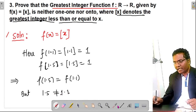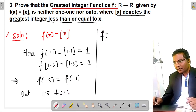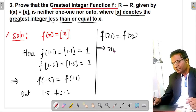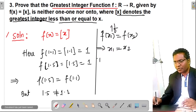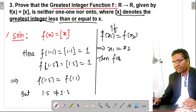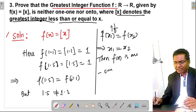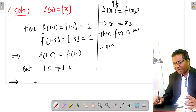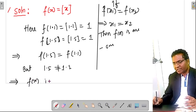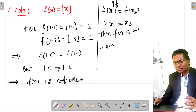So f(1.5) = f(1.1), but 1.5 is not equal to 1.1. For a function to be one-one, f(x₁) = f(x₂) must imply x₁ = x₂. Here the images are the same but the pre-images are not equal. This tells us that the greatest integer function is not one-one.